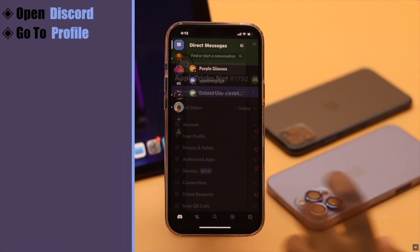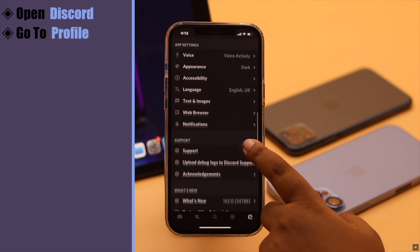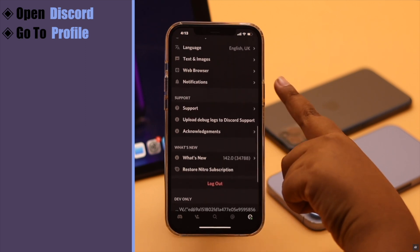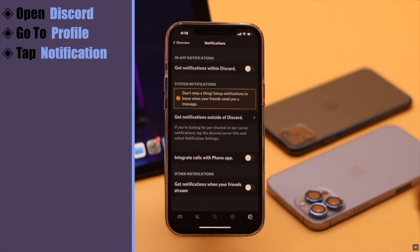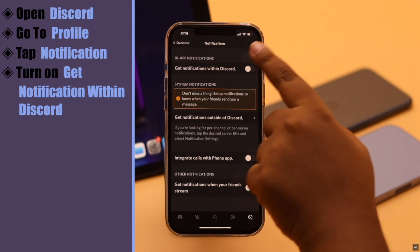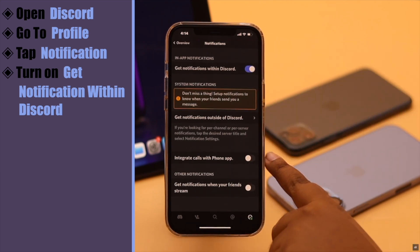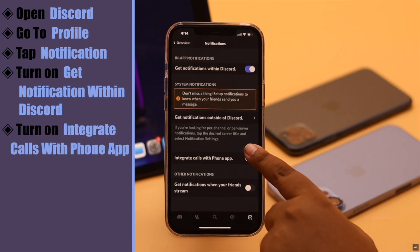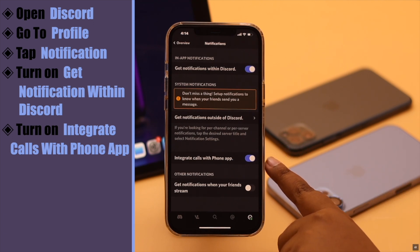Go to your profile, scroll down, you will see notification, tap on it. Make sure get notification within Discord is turned on and also integrate the calls with phone app. It is very important to turn this setting on, unless it is on you might not receive the calls properly.